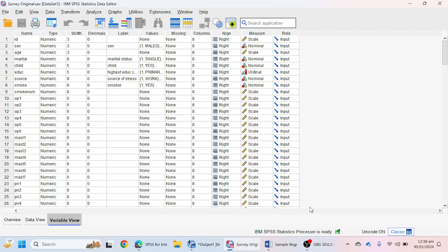Hello everyone. In this video we will learn how we can make a multiple regression table in a Word file according to APA 7th edition. First of all we will perform multiple regression analysis in SPSS, and then we will see which values we have to take to make an APA table of multiple regression analysis.